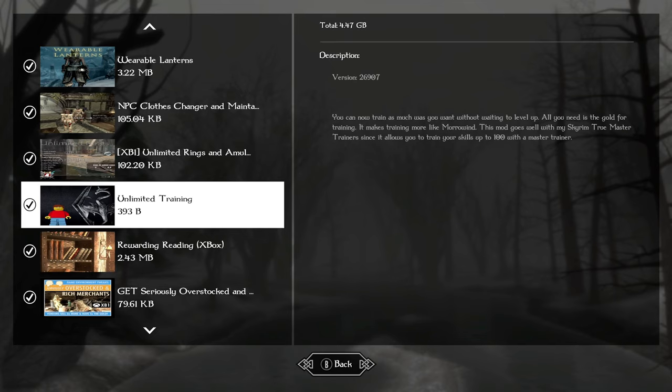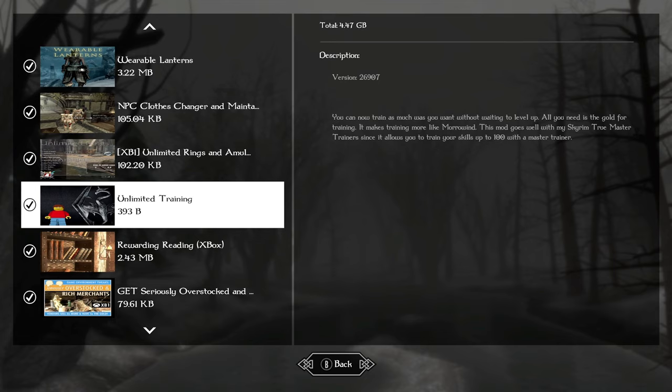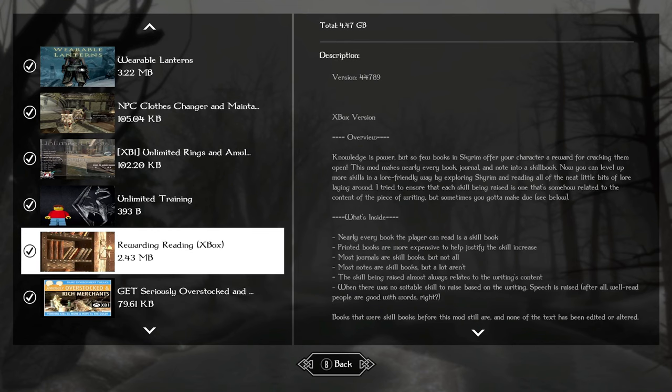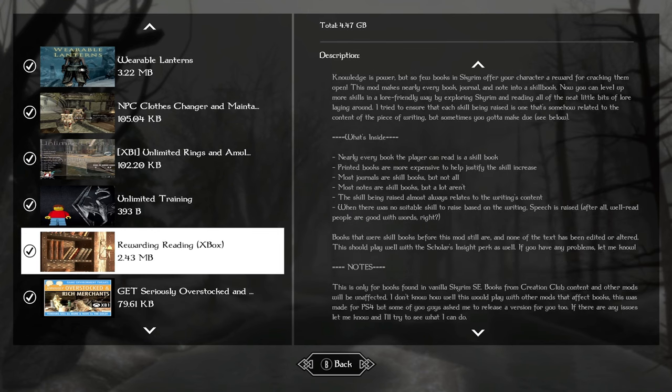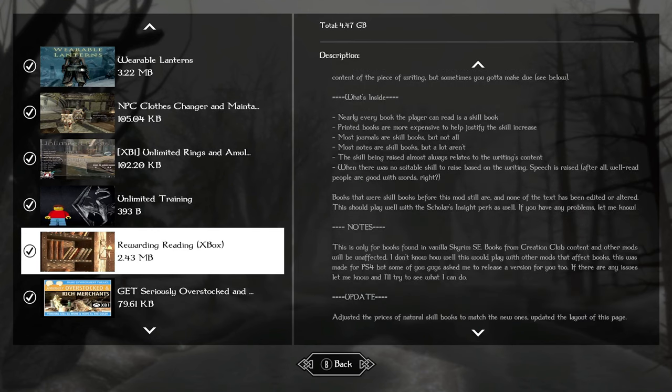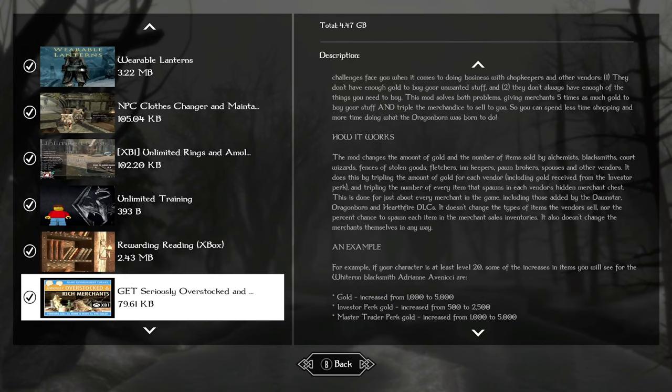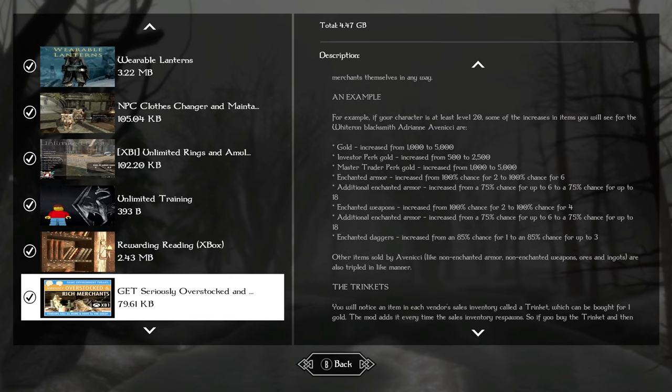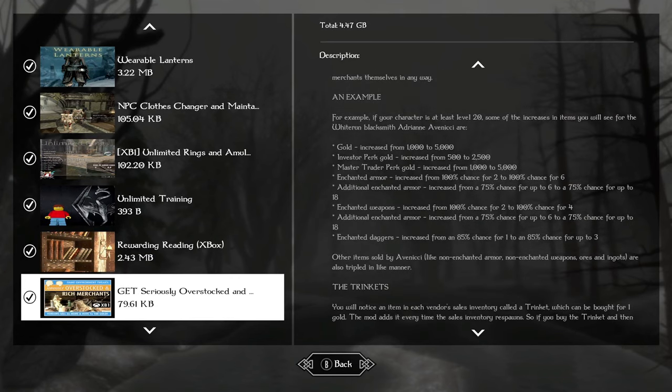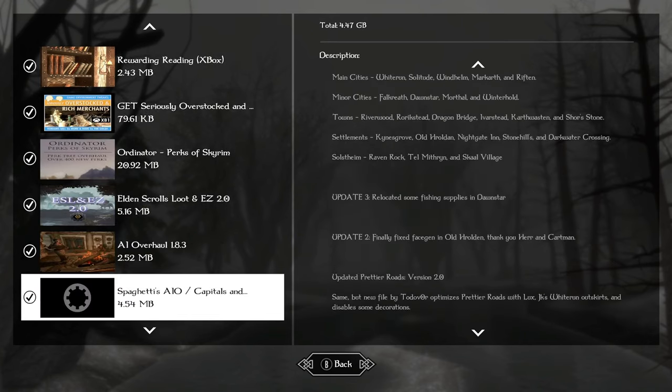Unlimited rings and amulets because you'll get all the enchantments from them and you need to be able to boost your stats as much as possible to stand a chance in this world. Unlimited training as well. Coin is going to be a little bit hard to come by. Unlimited training can help you at least start to level up a bit faster in the game. Rewarding reading turns every book that's part of the vanilla game into skill books. Getting seriously overstocked merchants will help you as well.